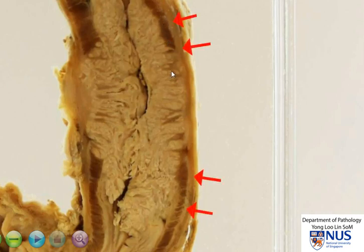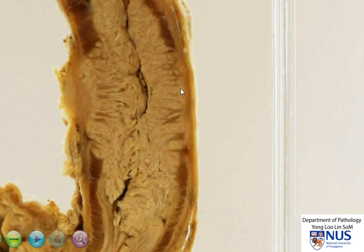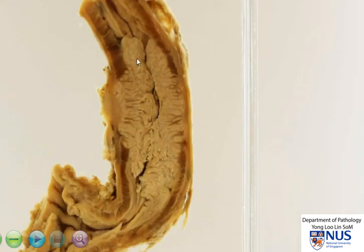This dark brown strip here is the muscularis propria. You can see the tumor is coming into and likely beyond the muscularis propria, and we can also see this very clearly on this side.